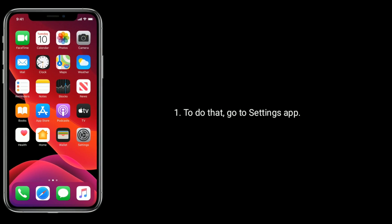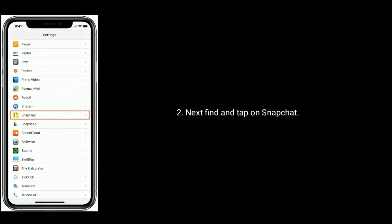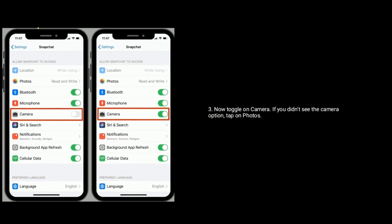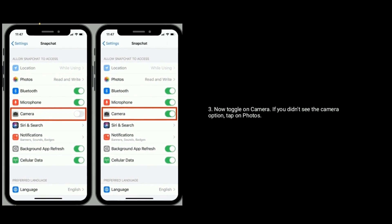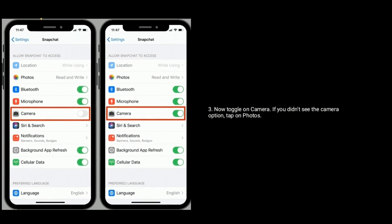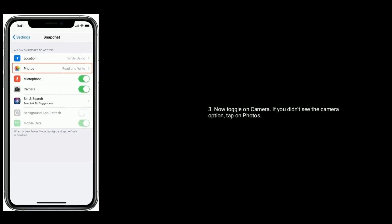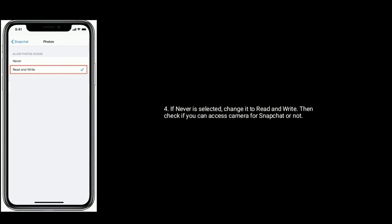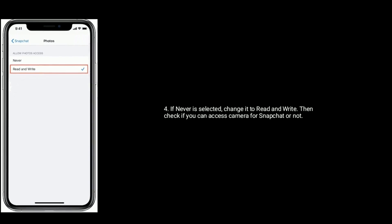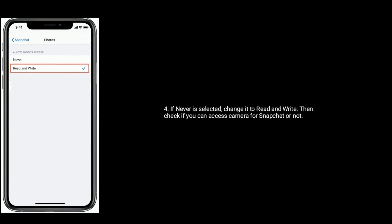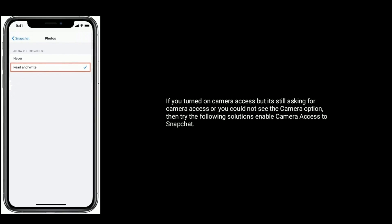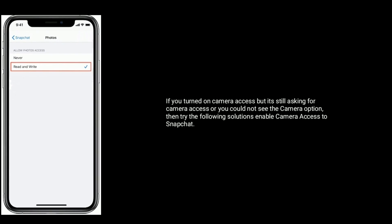You also have to turn on camera access in Snapchat. To do that, go to the Settings app, find and tap on Snapchat, and enable camera. If you don't see the camera option, tap on Photos — if 'Never' is selected, change it to 'Read and Write.' Then check if you can access the camera for Snapchat.